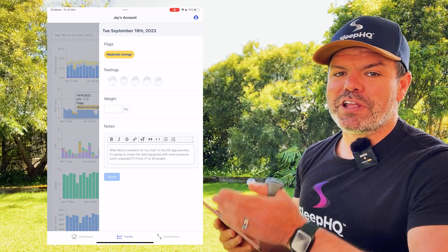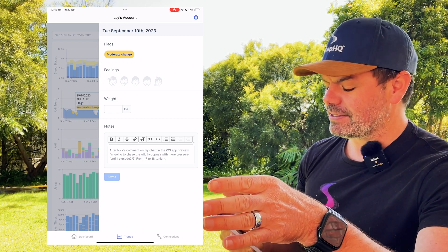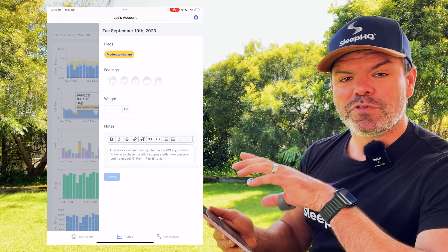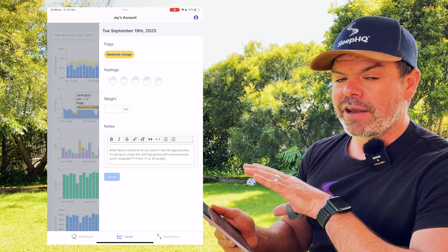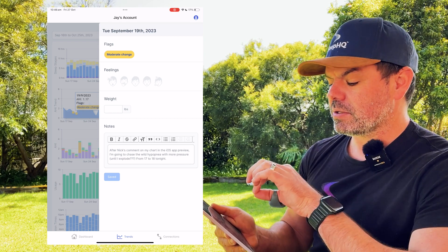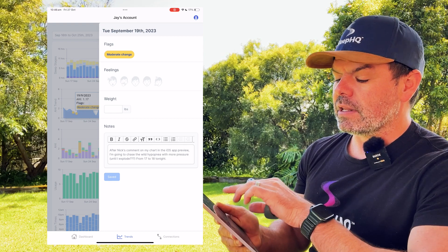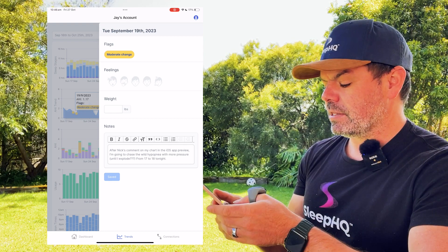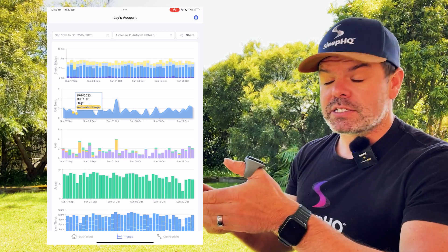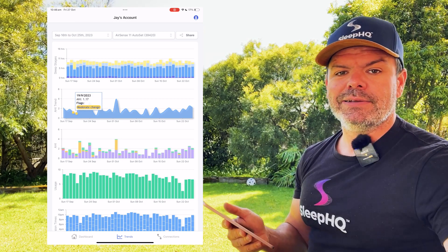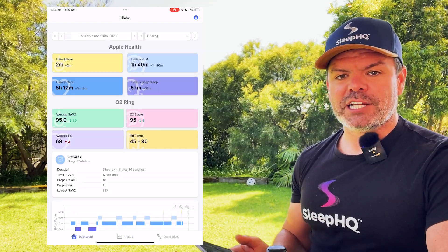In a previous video I was picking on Jay a little bit with some of his hypopnea flags. He watched that video and he's made a little flag here — and that's something you can do. This is Jay's journal. He can add flags, do custom notes, monitor his weight, and click little emojis about how he's feeling on that particular day. It allows you to track your changes to therapy — if you're going on holiday, if you've got a cold, whatever it is, you can track the changes.